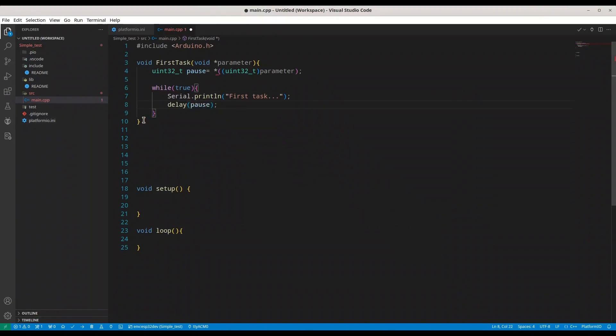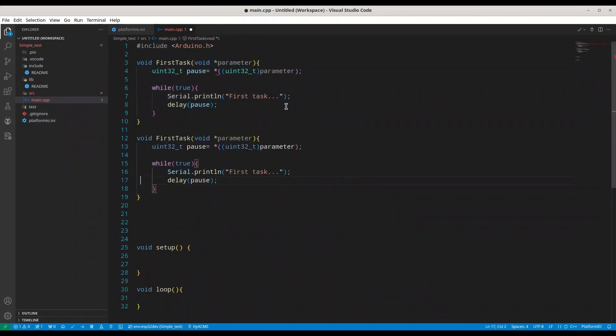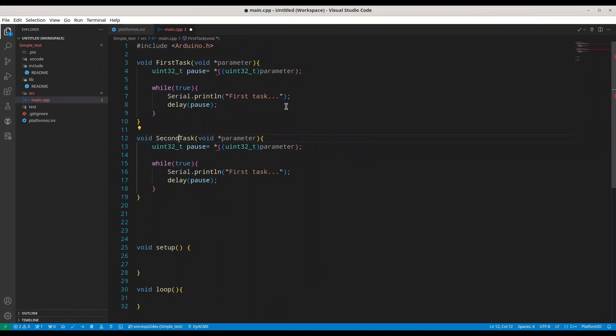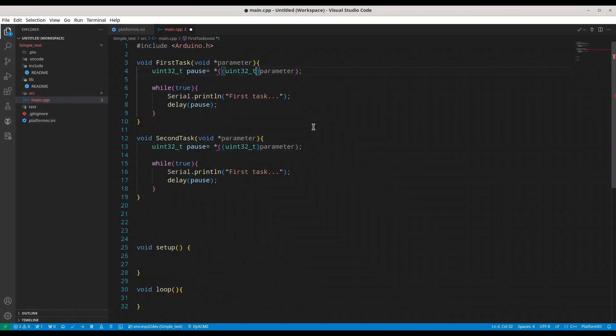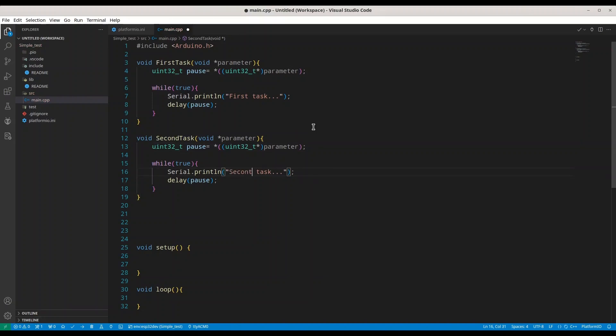Now I'm going to copy this function because we are going to create one almost the same. I'm going to call it second task. And why I'm getting this? Yeah, it needs to be a pointer in here too. Much better now. With second task we are going to print second task and make a pause.